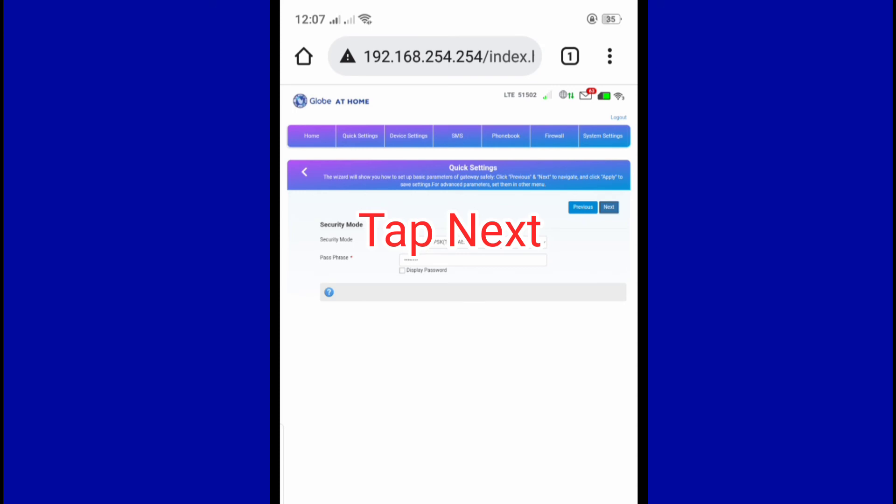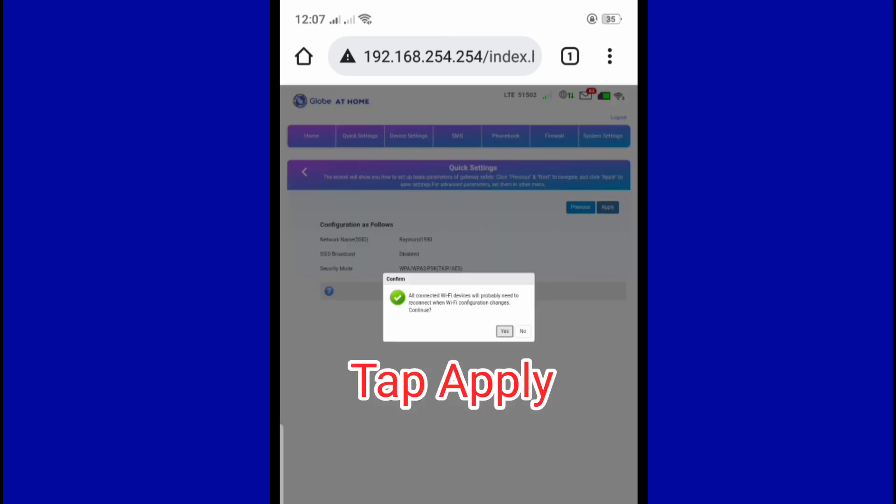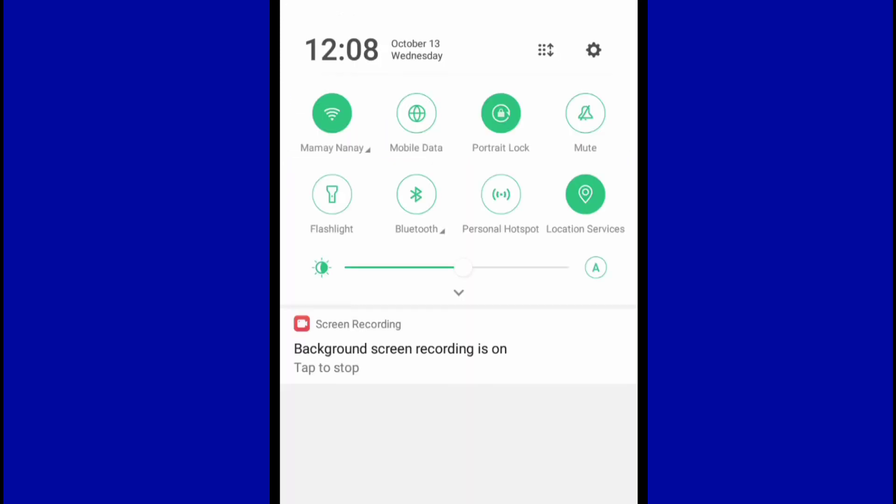Then tap next, then tap next again, tap apply, then tap yes, and there you go.